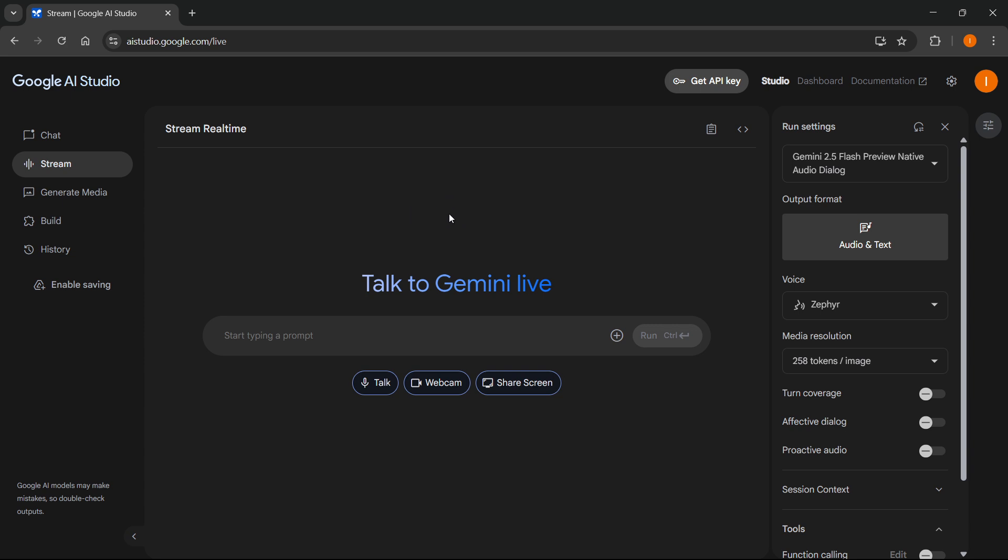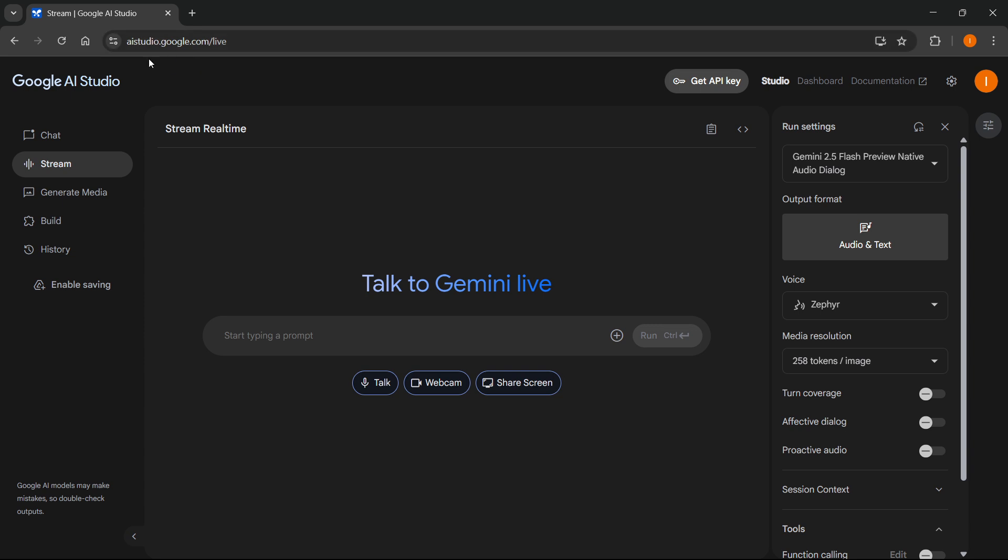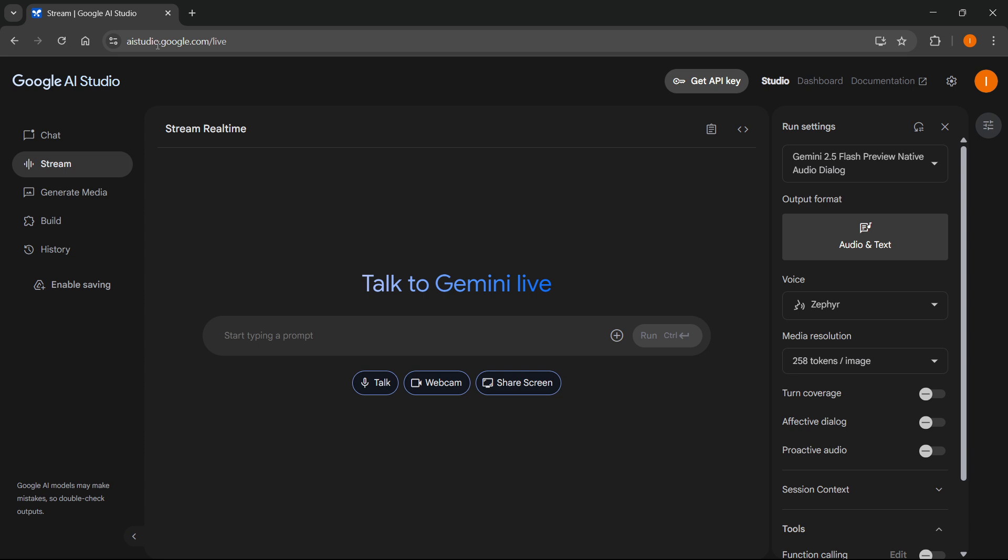what you're going to have to do is go to aistudio.google.com and then once you're in here, you want to click on stream here at the left or just go to aistudio.google.com/live and then this is where this is all going to happen.